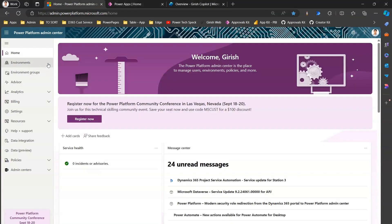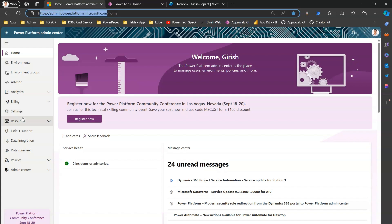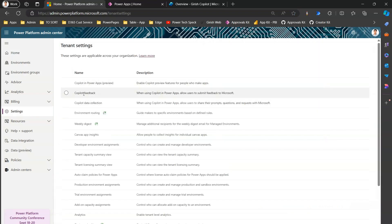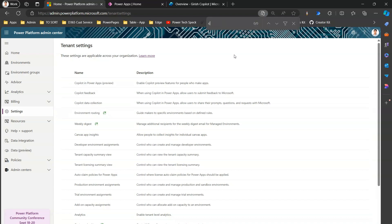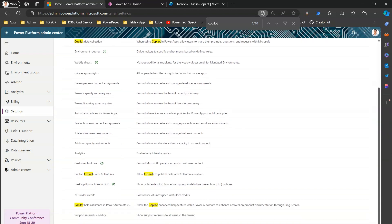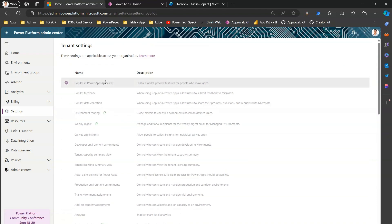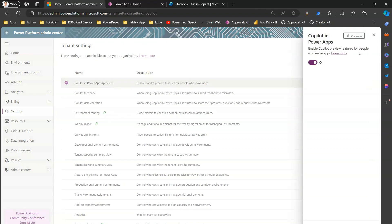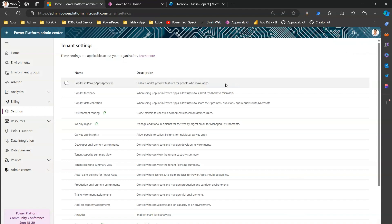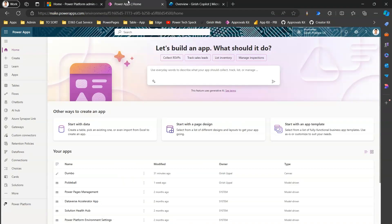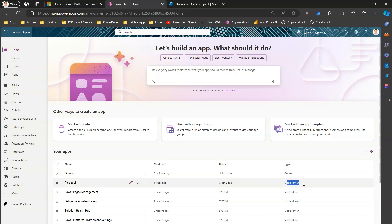Now let's jump into the demo. Here I'm in Power Platform Admin Center. To see all the Copilot-related tenant settings, navigate to admin.powerplatform.microsoft.com and go to Settings. If I do a quick search for 'copilot' in the browser, I can see the five features we discussed. Let's go through them one by one. First is Copilot in Power Apps — if I select this, I can turn it on or off. It enables Copilot preview features for people who make apps.